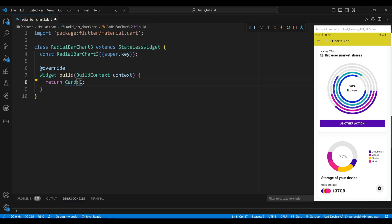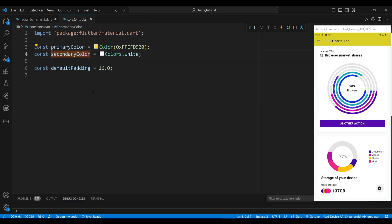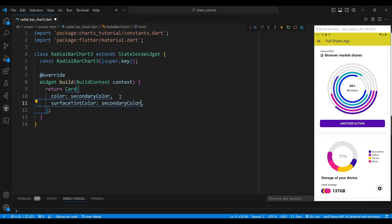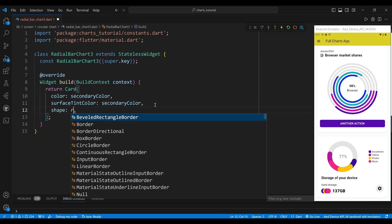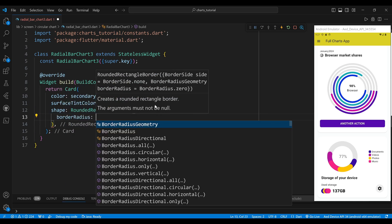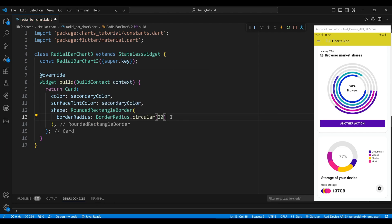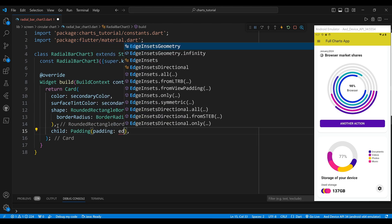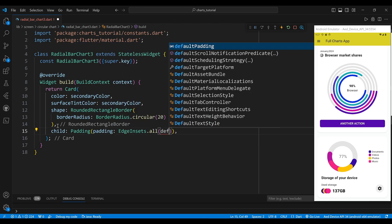Now we override the build method of our widget which returns a card widget. This widget gives our radial bar chart a nice elevation and rounded corners. We set the color and surface tint color properties to white. We also set the shape property to a rounded rectangle border with a border radius of 20. Inside the card widget we add a padding widget with a default padding value of 1.5.